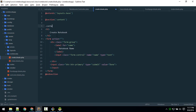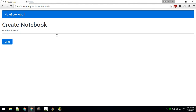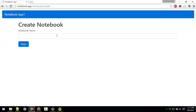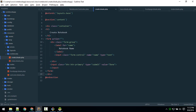Let's put the form inside a container to make it look nicer. Now it's looking good — we can input a notebook name and it should submit to a route, which we will define next.